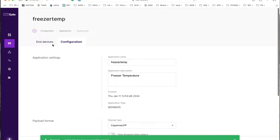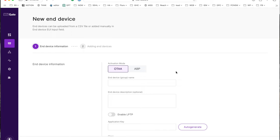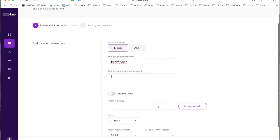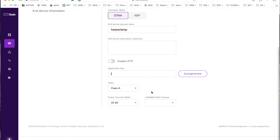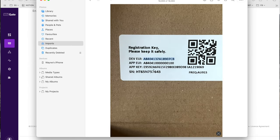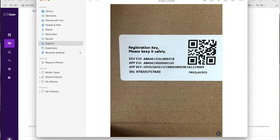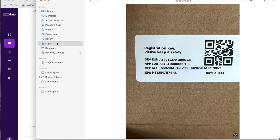So here in devices we're going to add this sensor that I've got. We'll call it freezer temperature 1, freezer temp. This application key is what we're getting from here. I didn't take the photo properly, so I can't copy the whole thing. I've got a better photo.